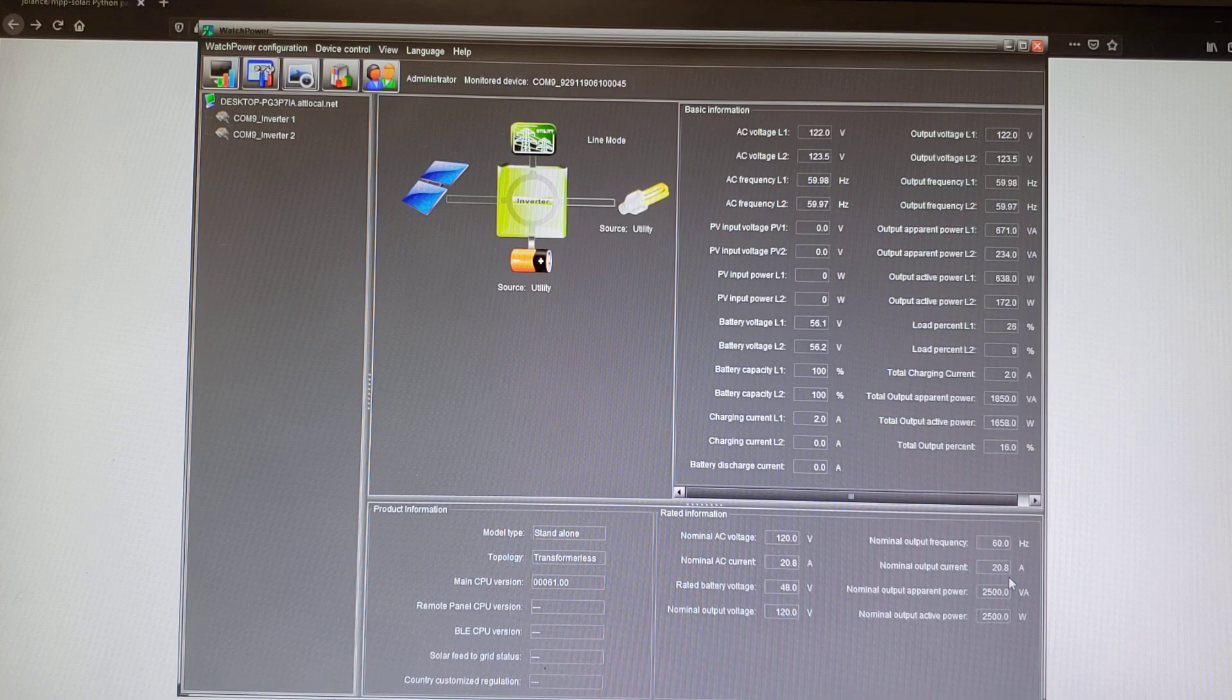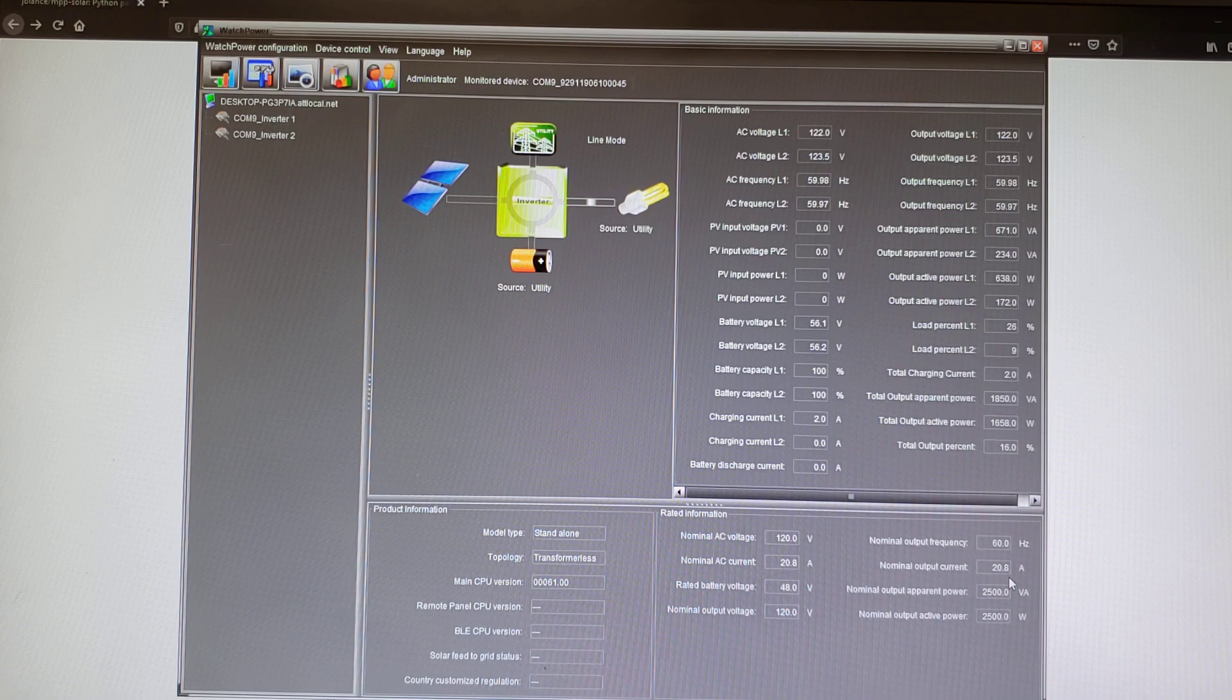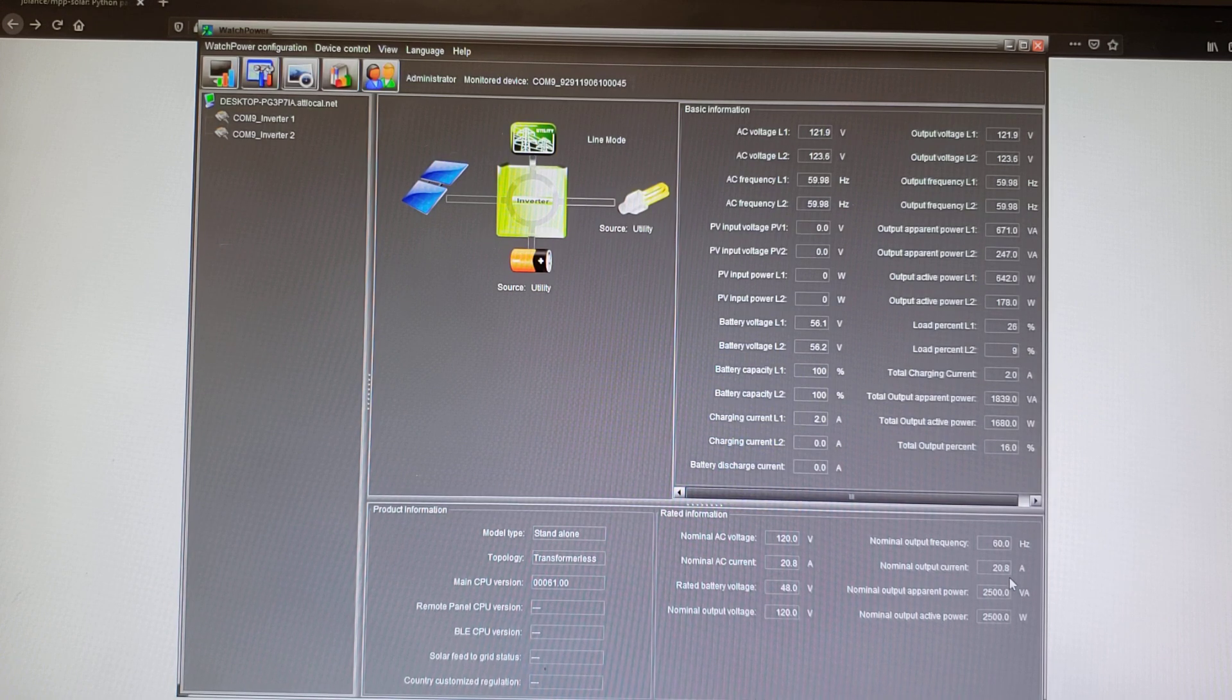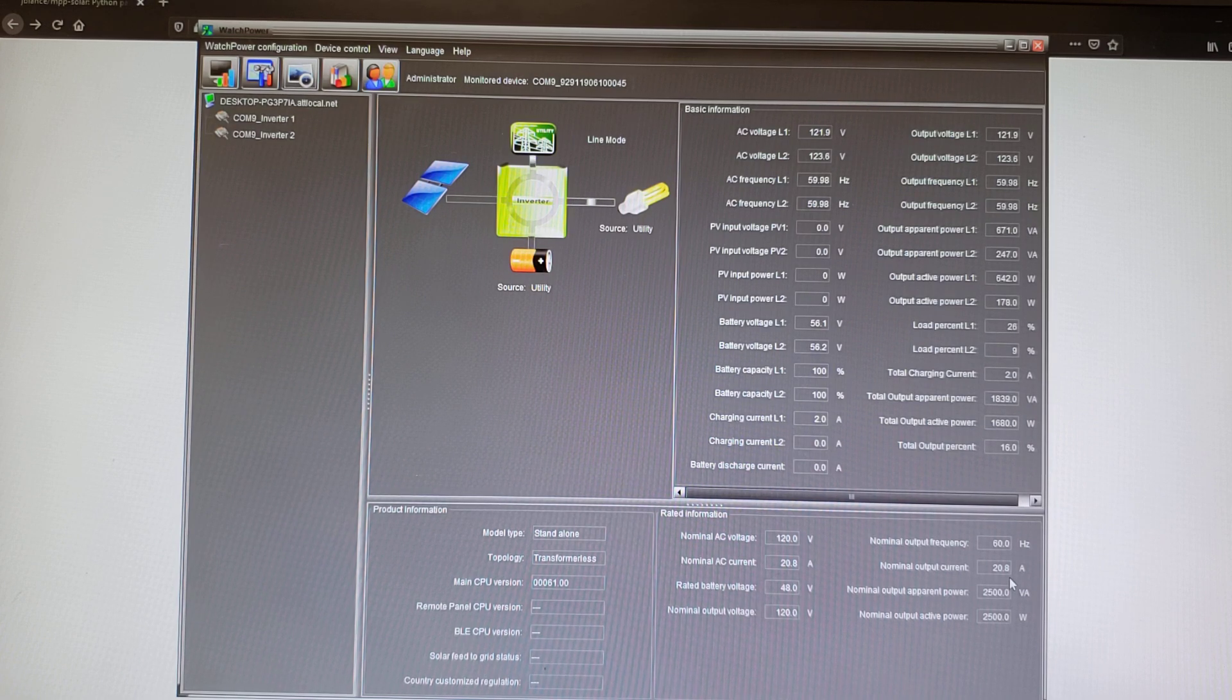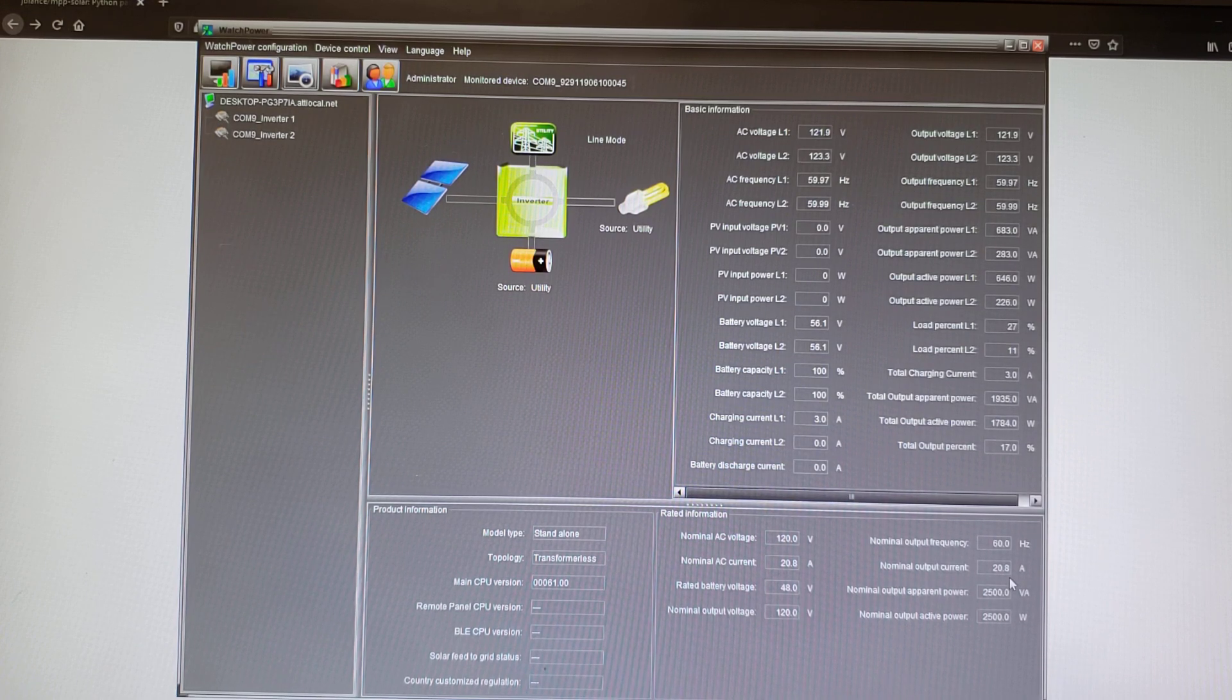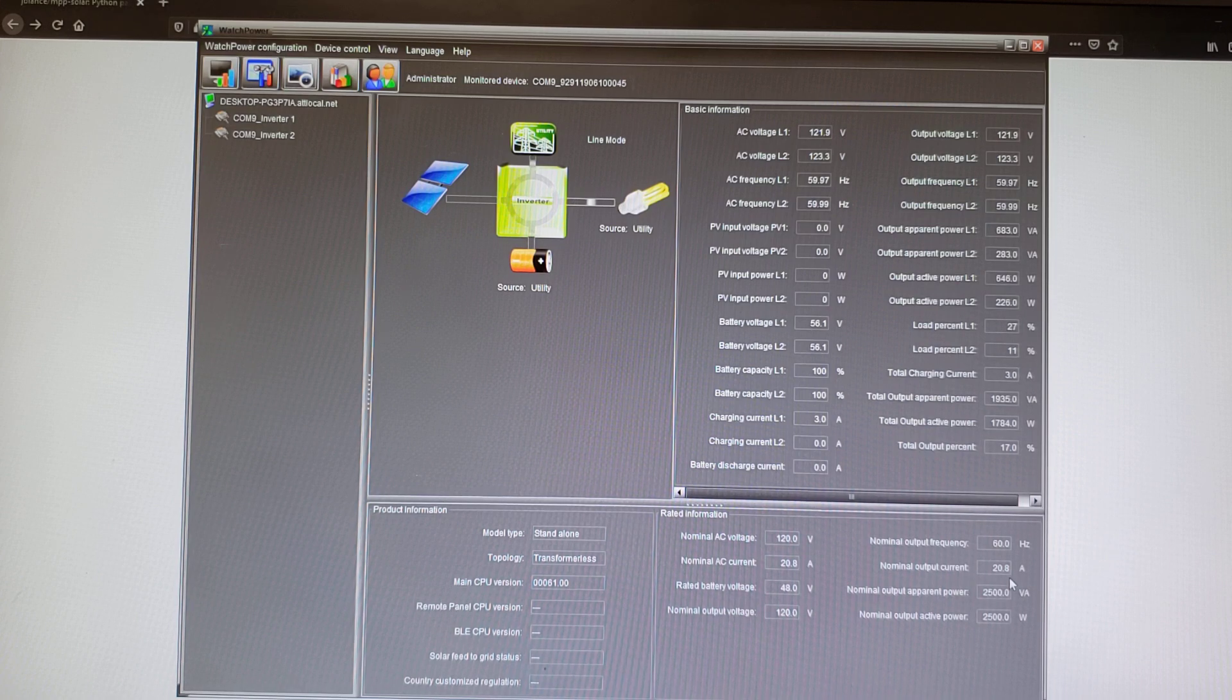What you're looking at right now is the application that comes with the inverters, it's called WatchPower. Pretty much it's useless, doesn't give you good information, just information that is currently happening at that moment. It doesn't give you accrued information.